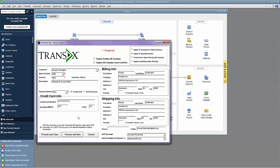I can either proceed with just processing a one-time transaction or leave the box checked to process the transaction while also storing the payment data for future use. If I decide it's only a one-time transaction, I'll uncheck this box. In this case, we'll leave the box checked to process the $360 transaction and save George's Visa card for future use. I click Process and Close.